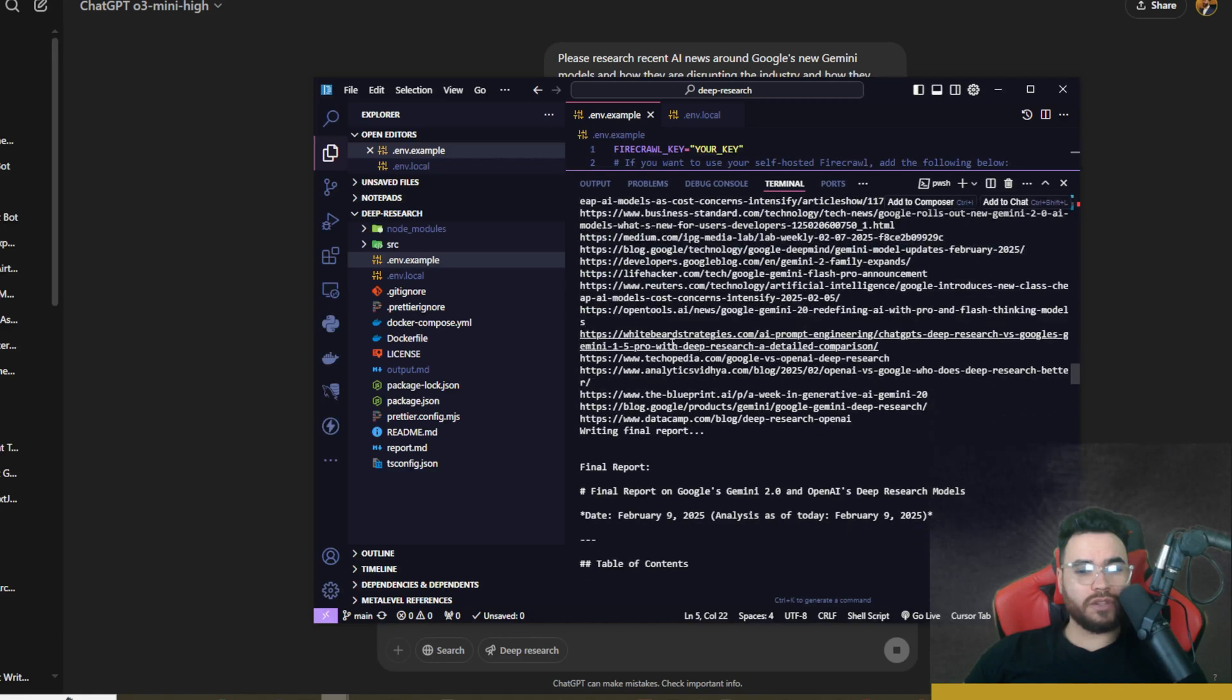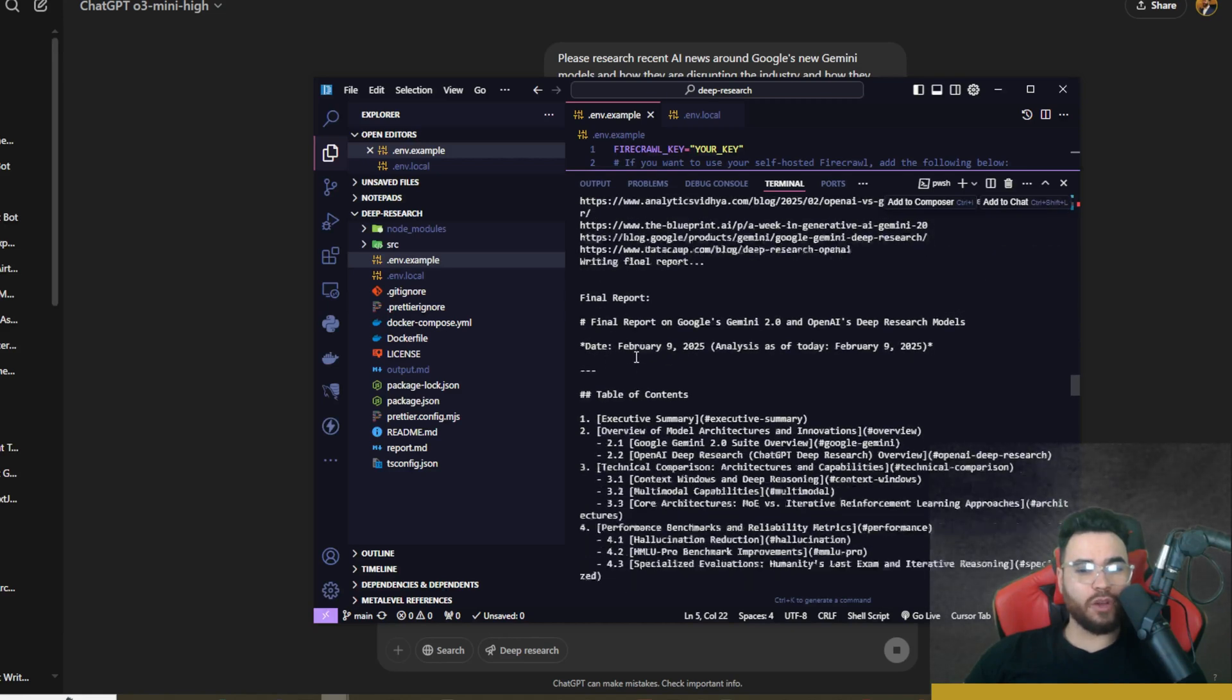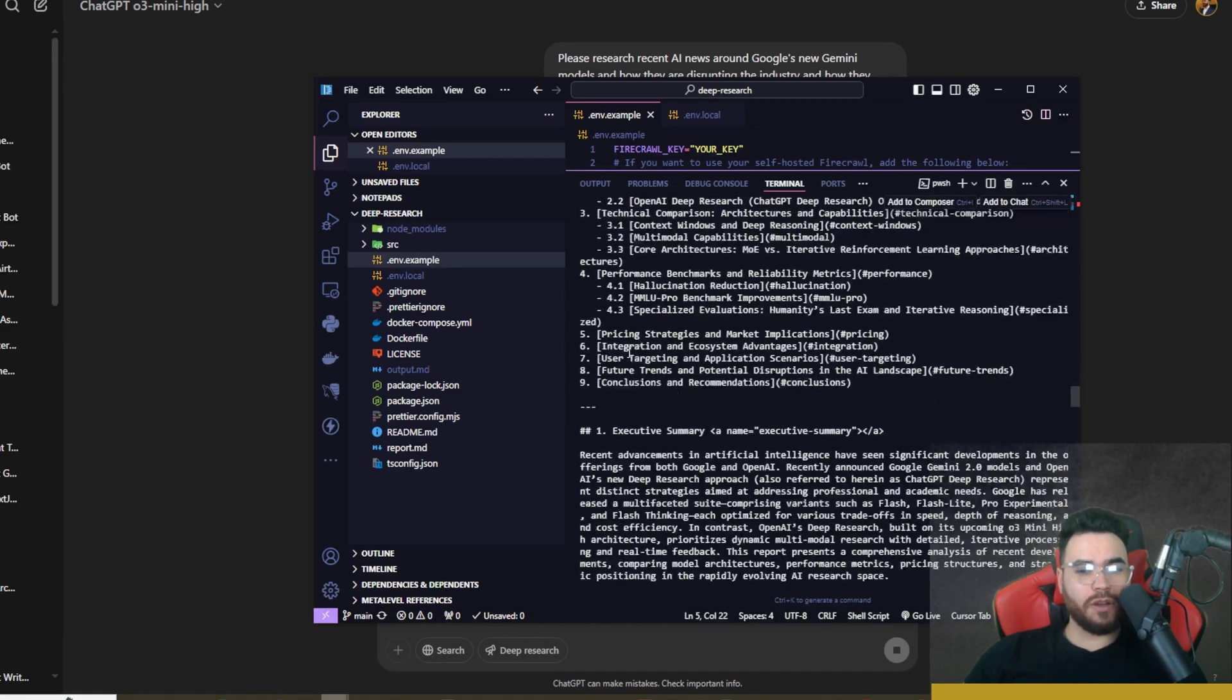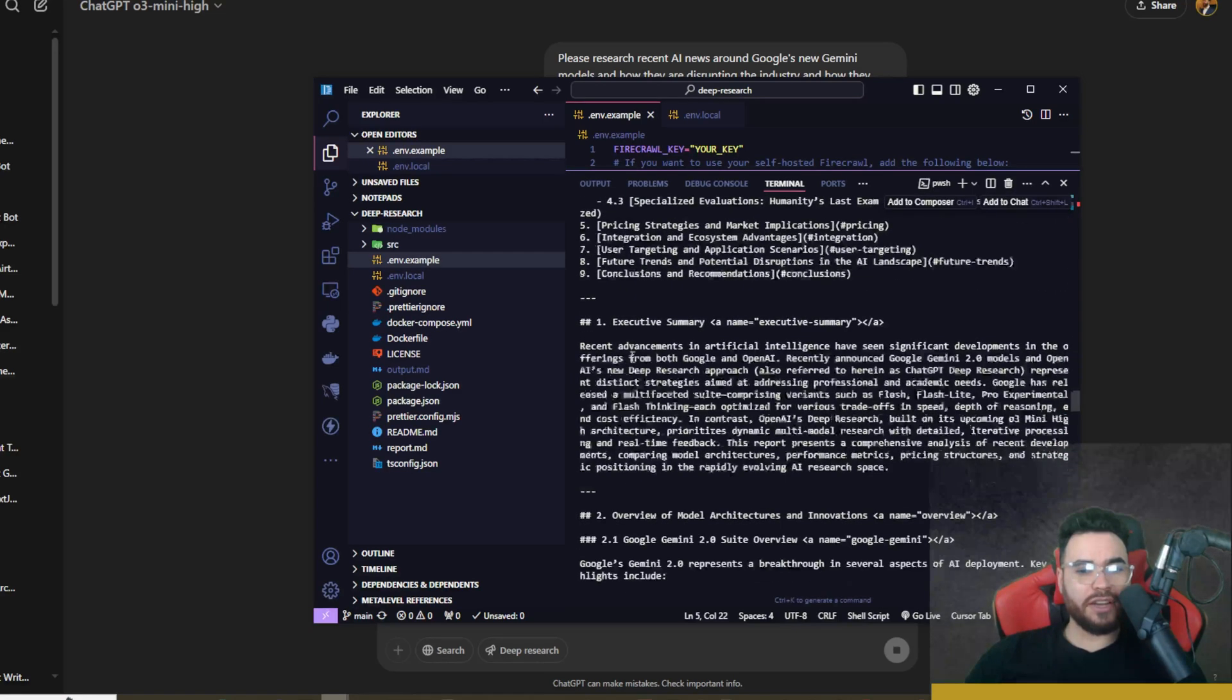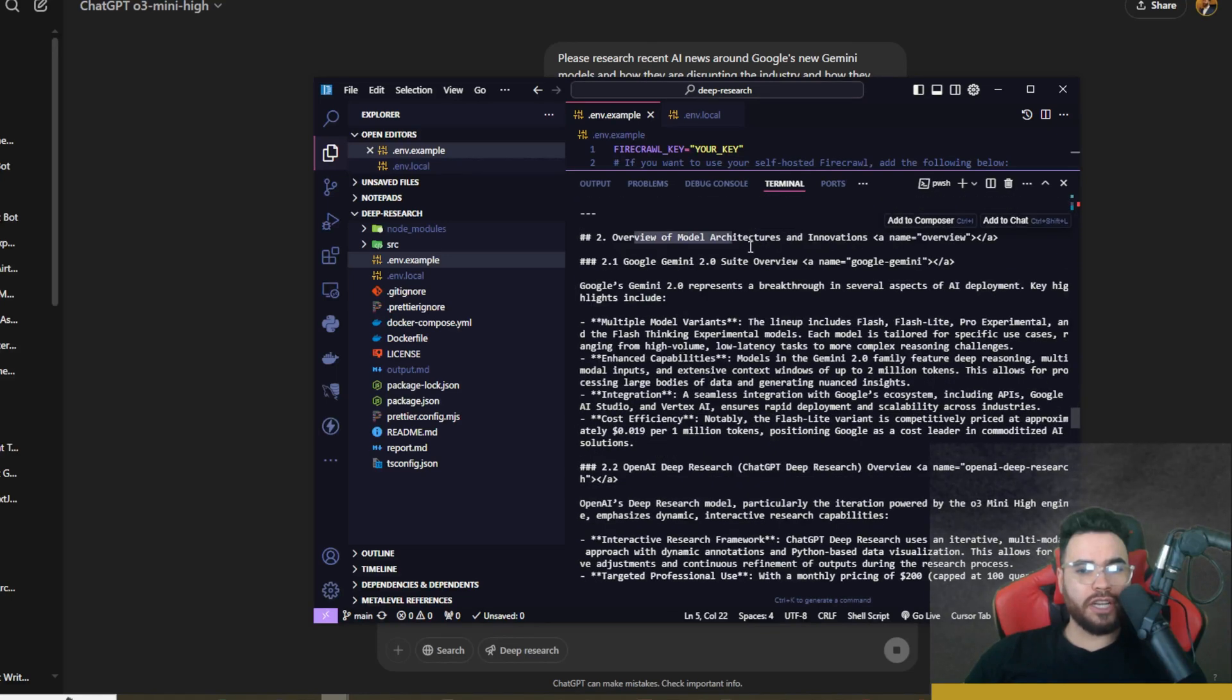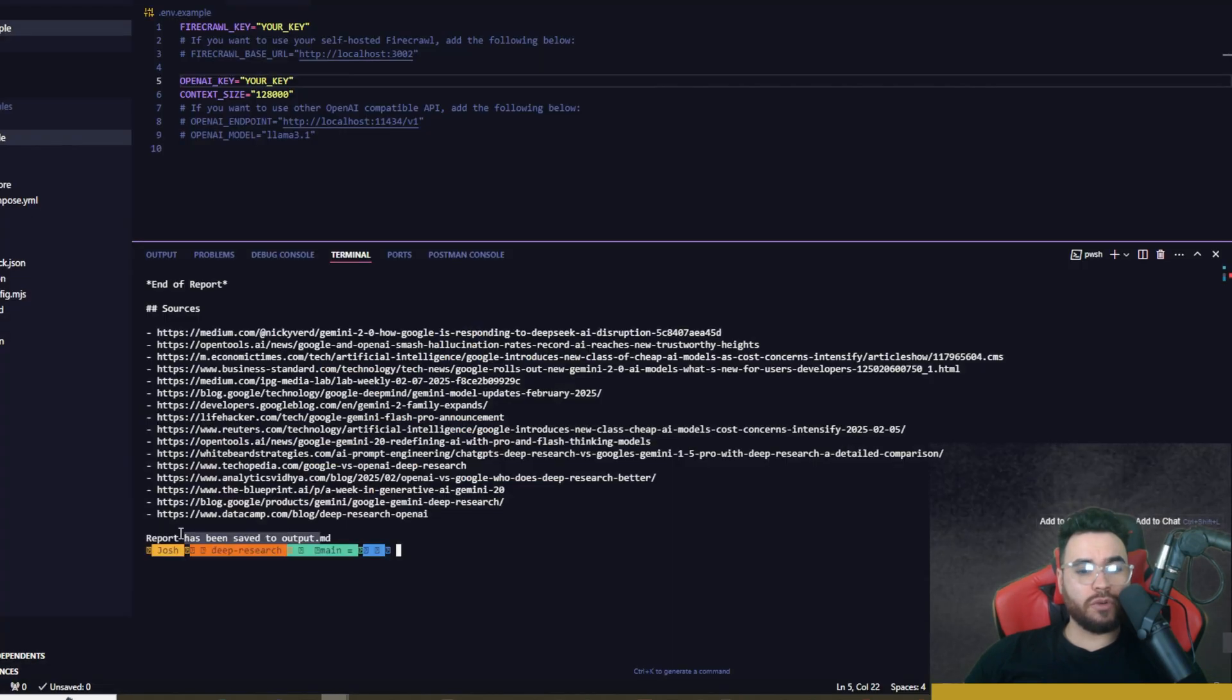You can see the visited URLs, so it visited 16 different URLs right here. And then we have our final report. We have a table of contents right here, an executive summary right here, overview of model architectures and innovations, Google Gemini 2.0 summary.